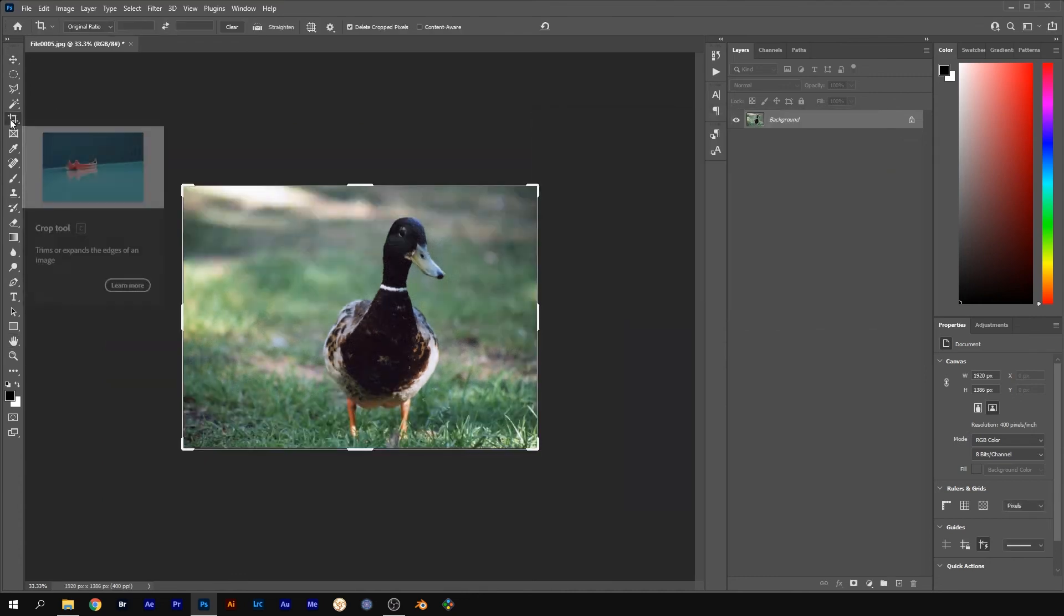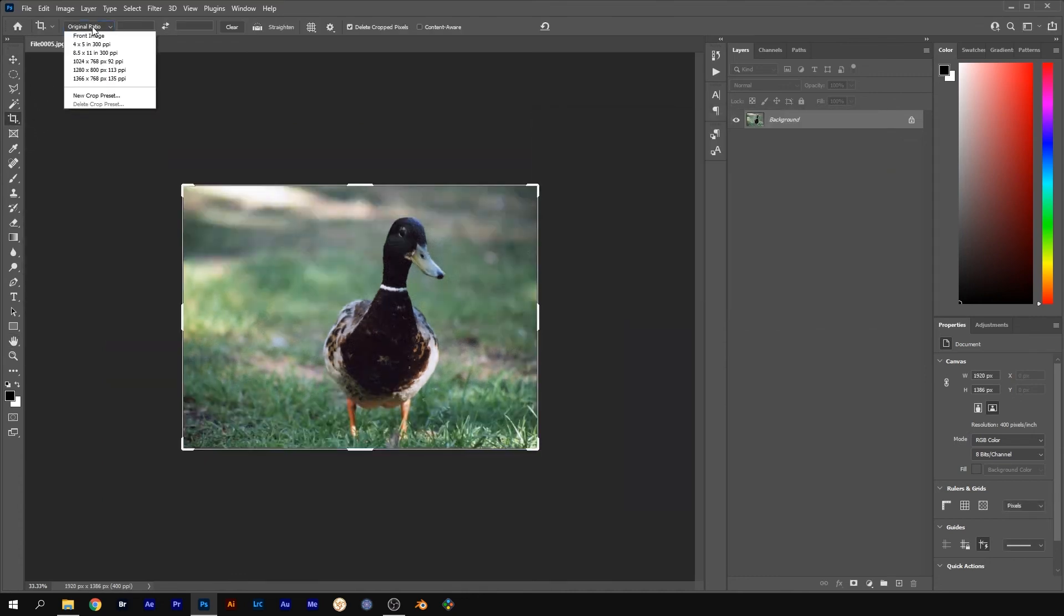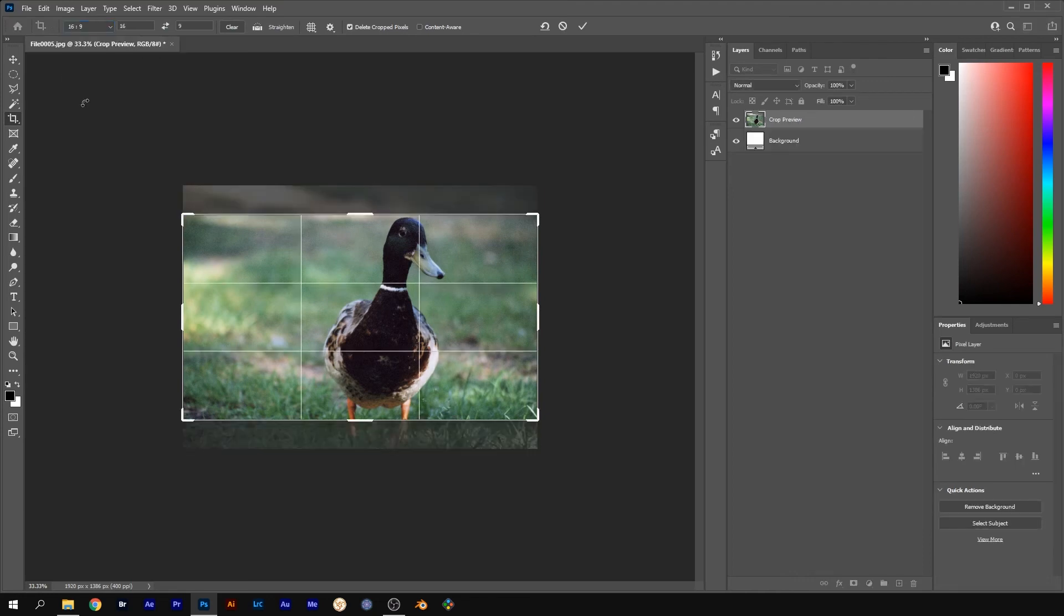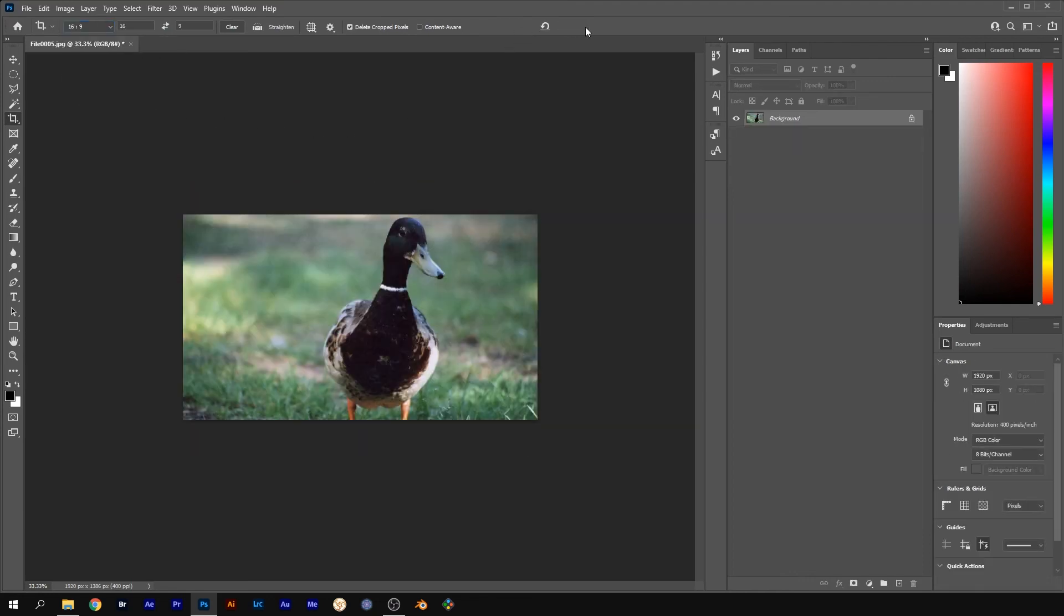Select the Crop tool and from the drop-down menu select 16x9 and click the tick to apply. Now the picture will have the same dimensions as the comp that we're going to make.